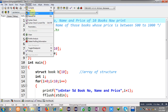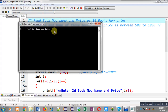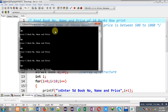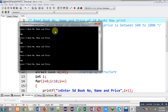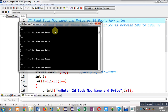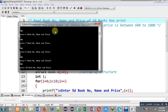Now executing the code — it is asking for book number, name, and price of the first book. I am entering: 1, name A, price 100; then 2, B, 200; then 3, C, 300; then 4, D, 400; then 5, E, 500; then 6, F, 600; then 7, G, 700; then 8, H, 800; then 9, I, 900; then 10, J, 1000. So this way I have entered all the information.